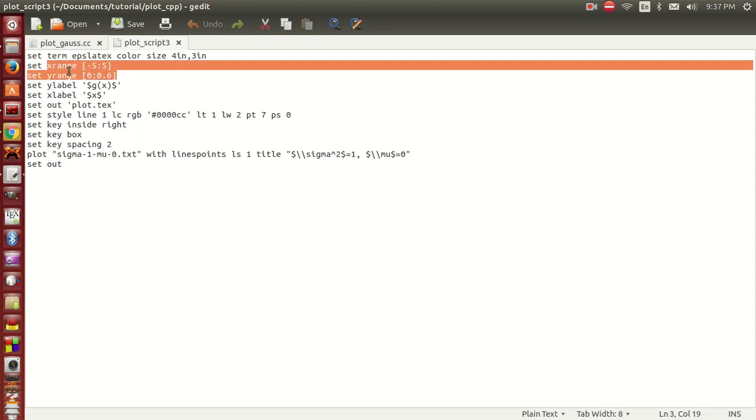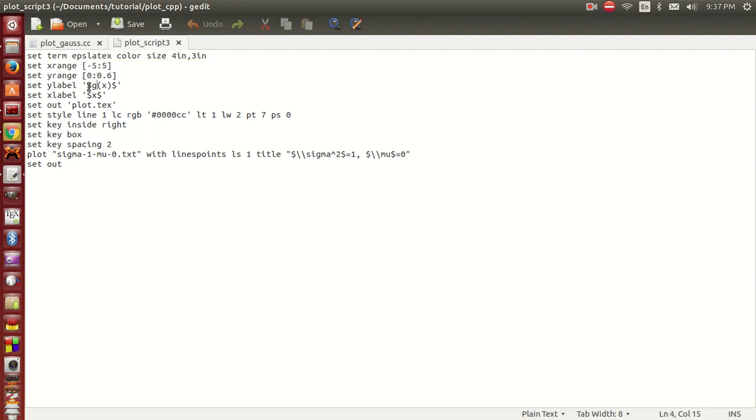This sets the x range and y range to particular numbers, and the y label and x label. Remember that we need to put a dollar sign here because we've used the LaTeX environment. We set the output file to be plot.tex, the LaTeX file.